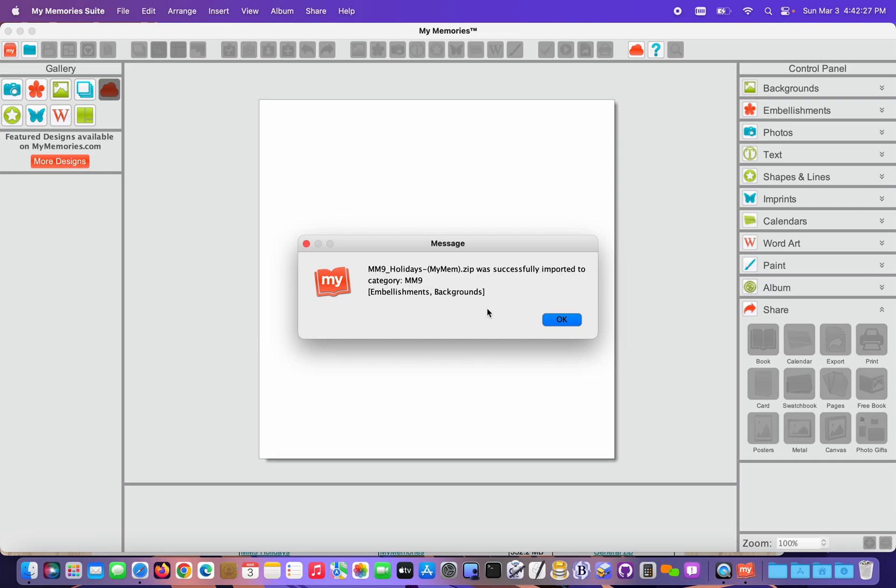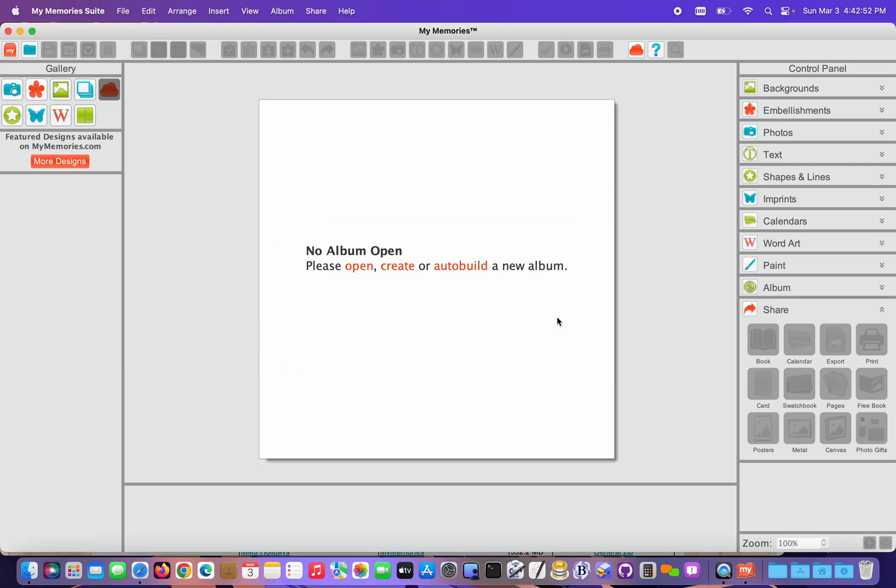And then each install file is gonna give me a summary of where it was imported: the category list, embellishments and backgrounds. These are all gonna go into MM9 since they came with the program. Other kits that you may purchase in the future might go into other categories. They'll go into whatever the designer specifies for them. Some would go into Seasons, Vacations, Sports, School. There's a variety of categories they could go into, but if you pay attention to where they're imported, it'll make it easier for you to find them when you access that content later. So I'm gonna click OK here.